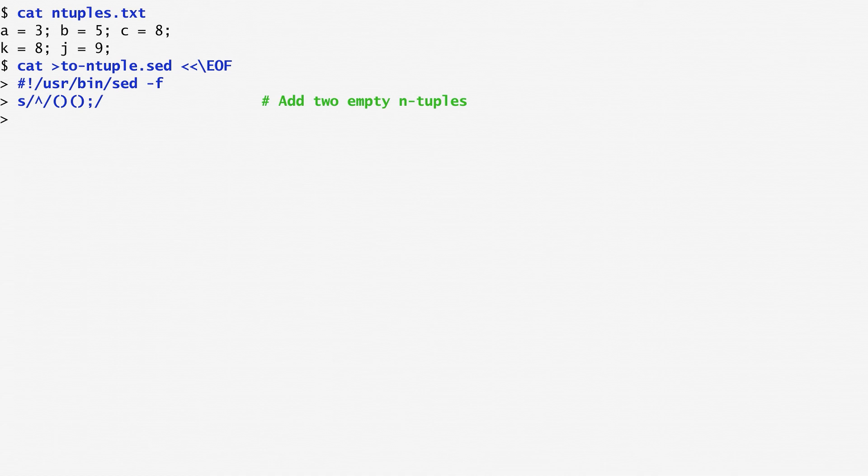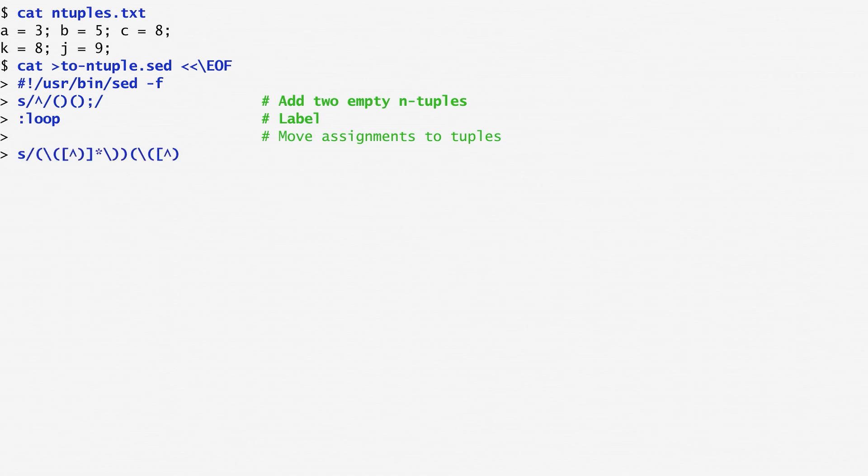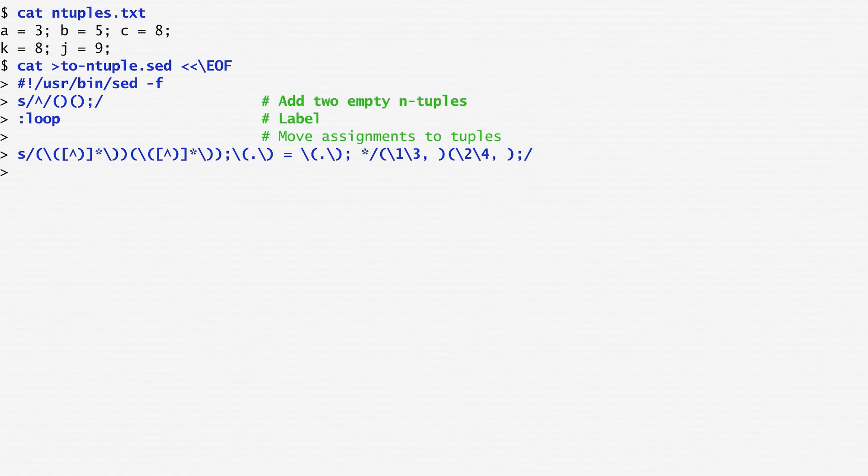Next comes the loop label, denoted with a colon, which is the location where I will loop each time I succeed with a substitution. Let's now see the substitution command. I first match an open bracket, followed by anything but a closed bracket, and ending with a closed bracket. This is the first ntuple. At the beginning it's empty, but it gradually grows.